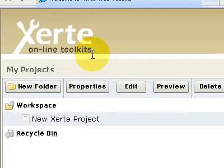I'm back on the Xerty homepage and what I'm going to do this time is put in a multiple choice question for students to have a go at.